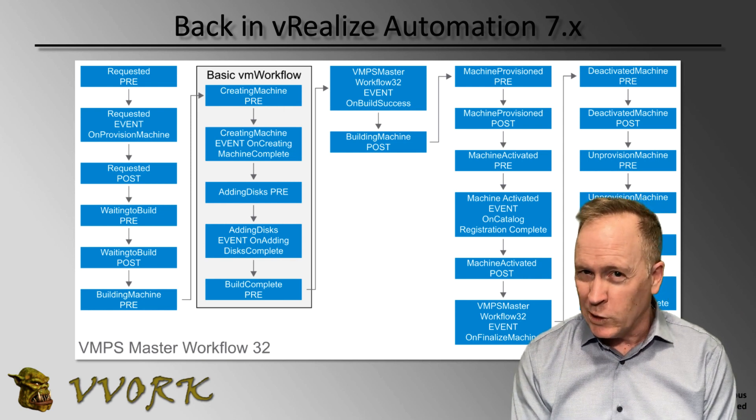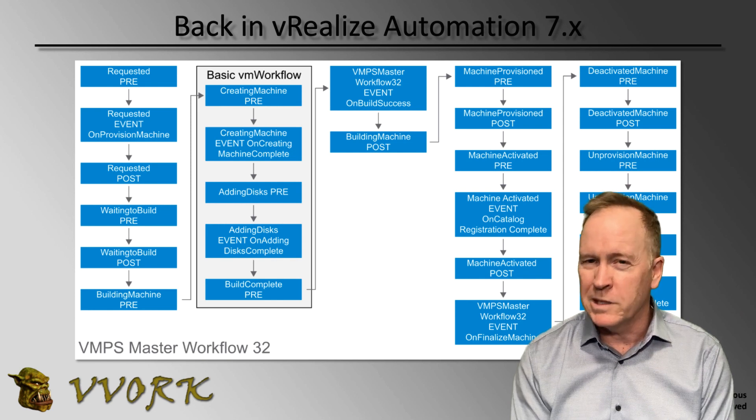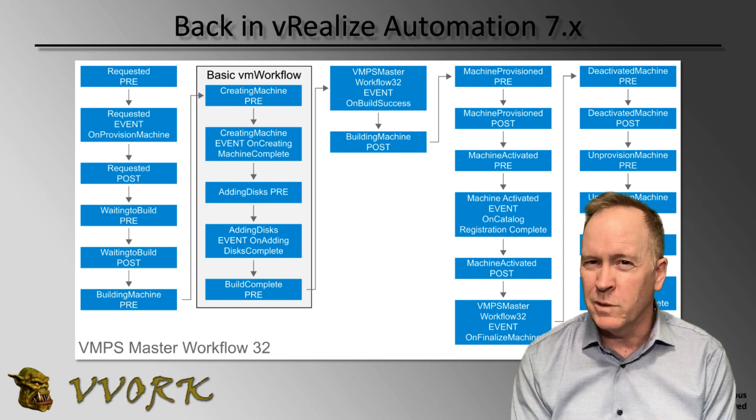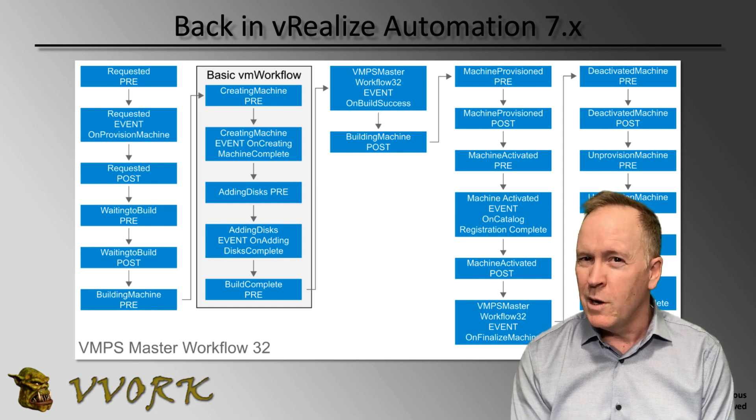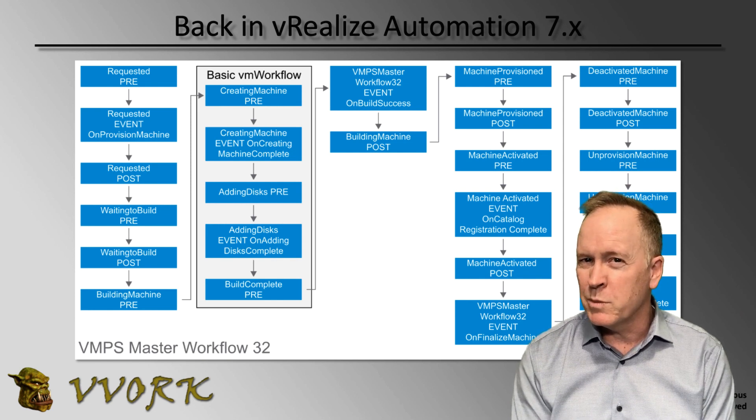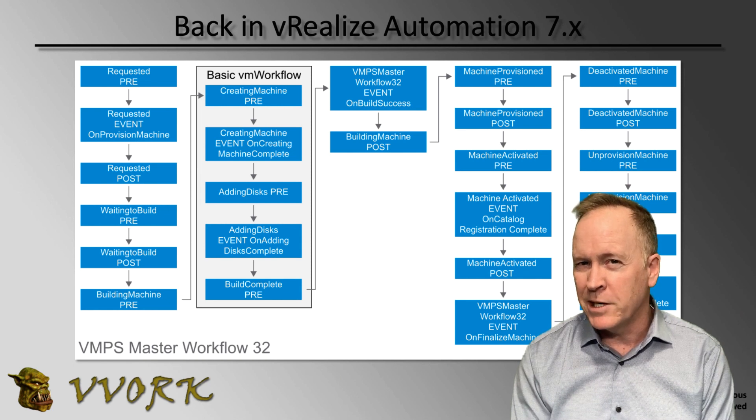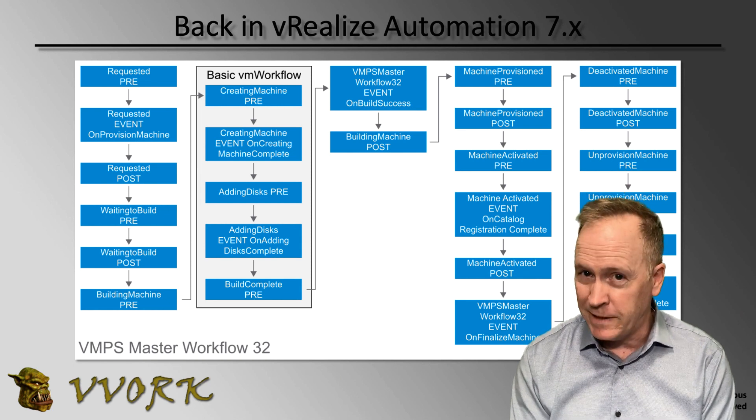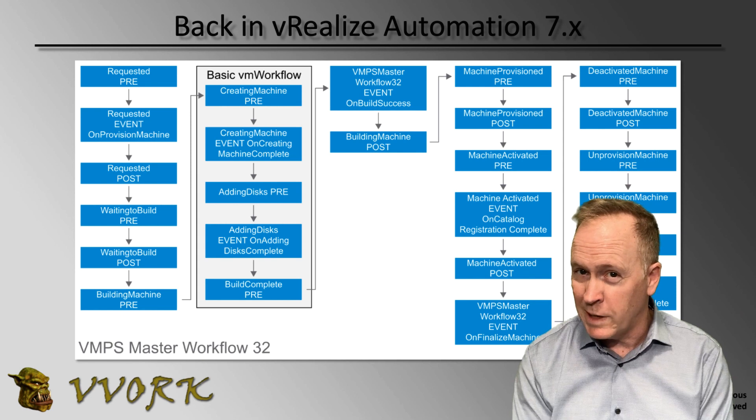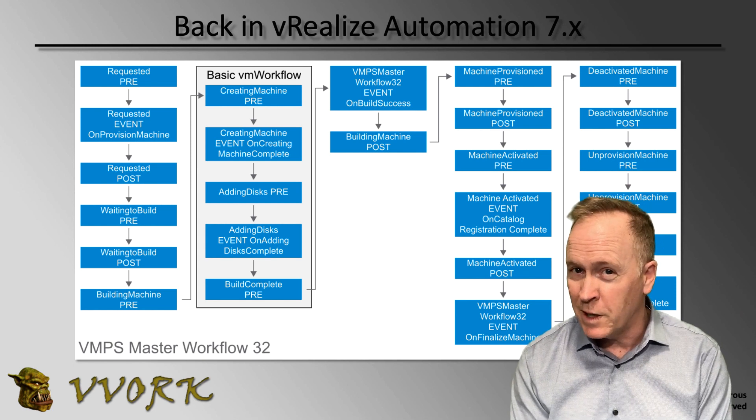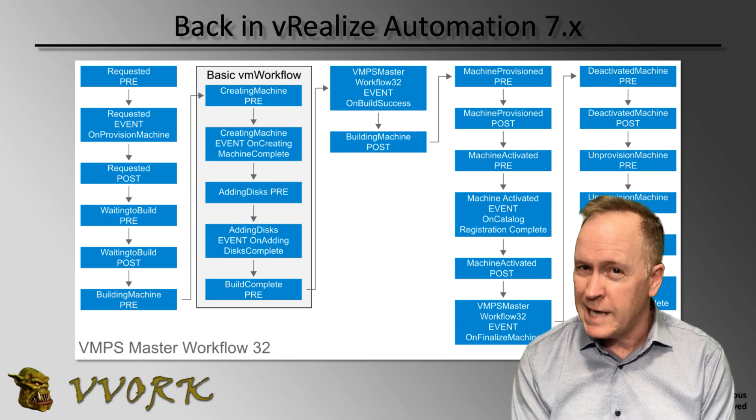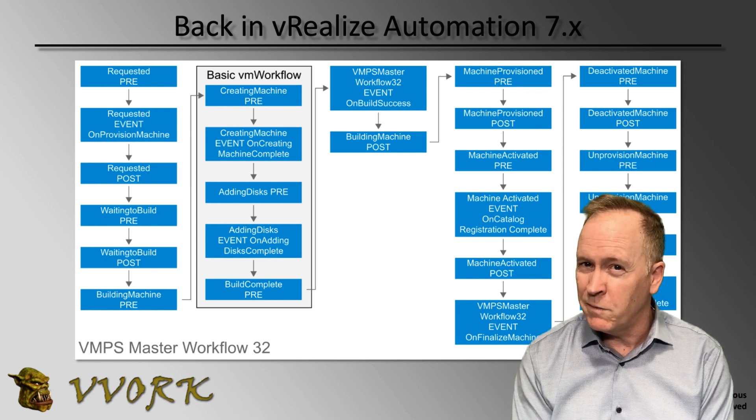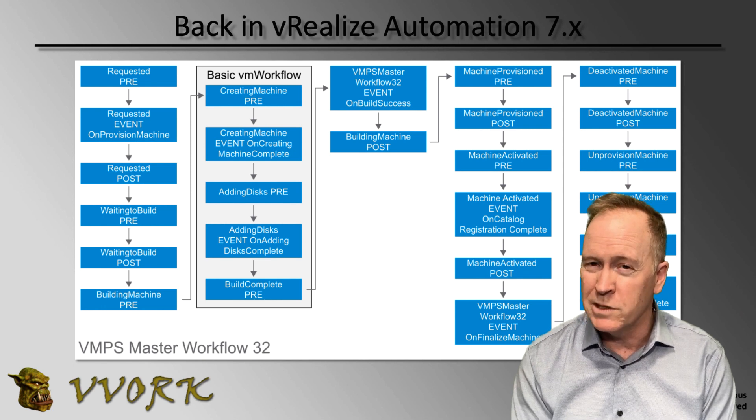But before we do, I would like to spend a few moments talking to the viewers who are already familiar with event subscriptions in vRealize Automation 7. Now, if you're not familiar with that already, just ignore the next few moments of this video.